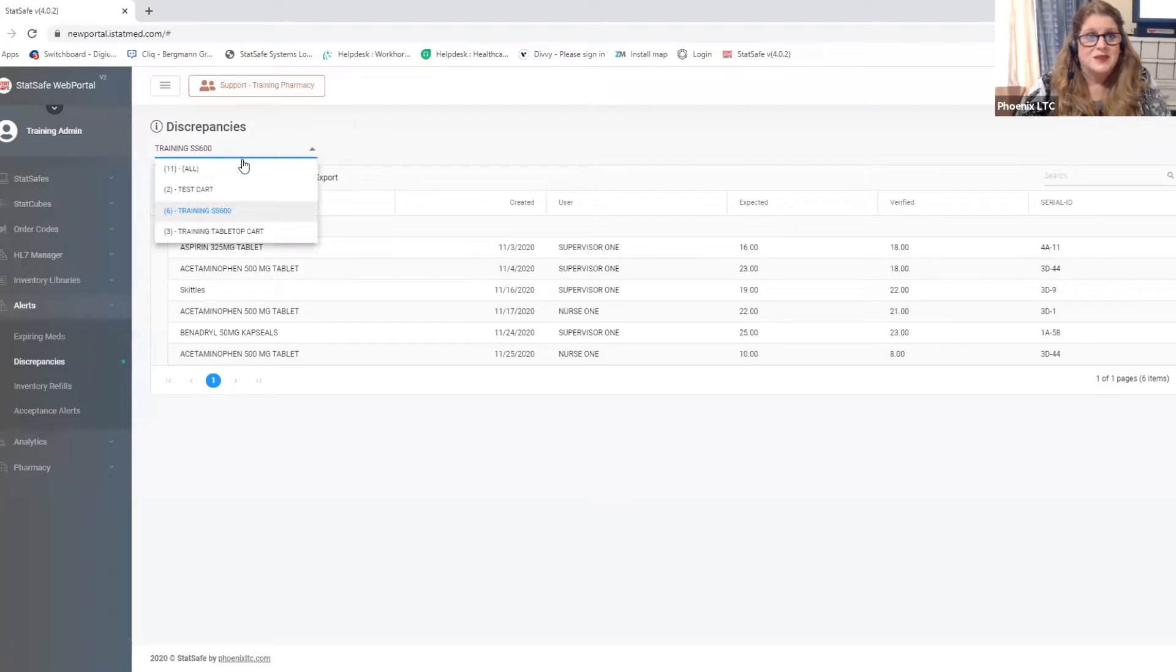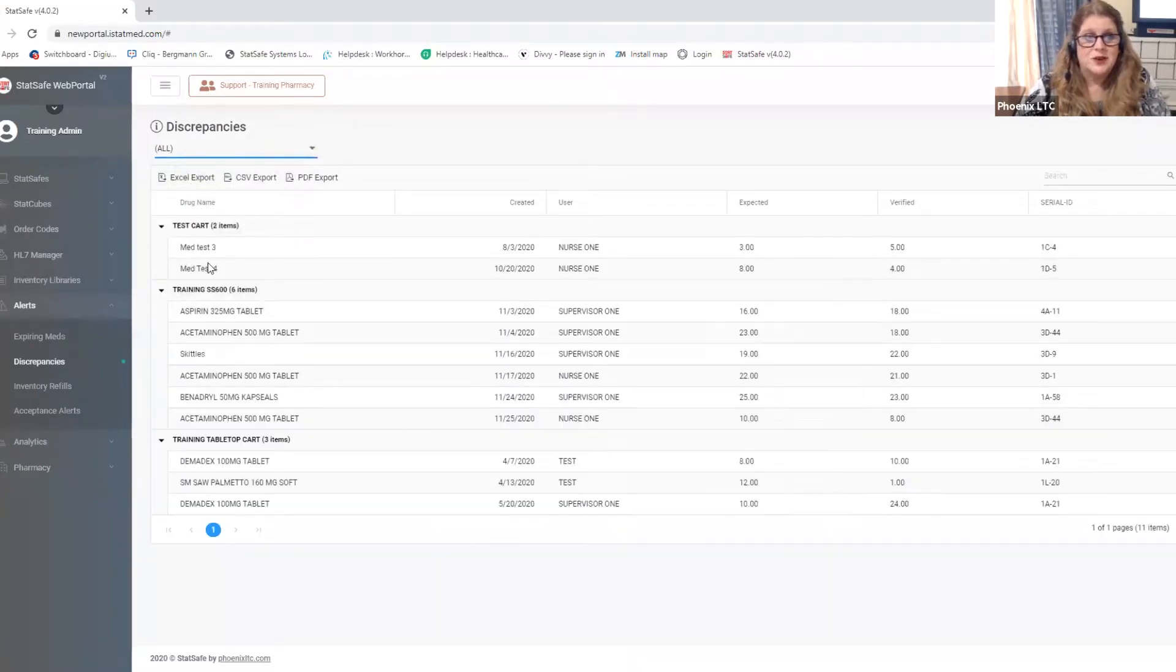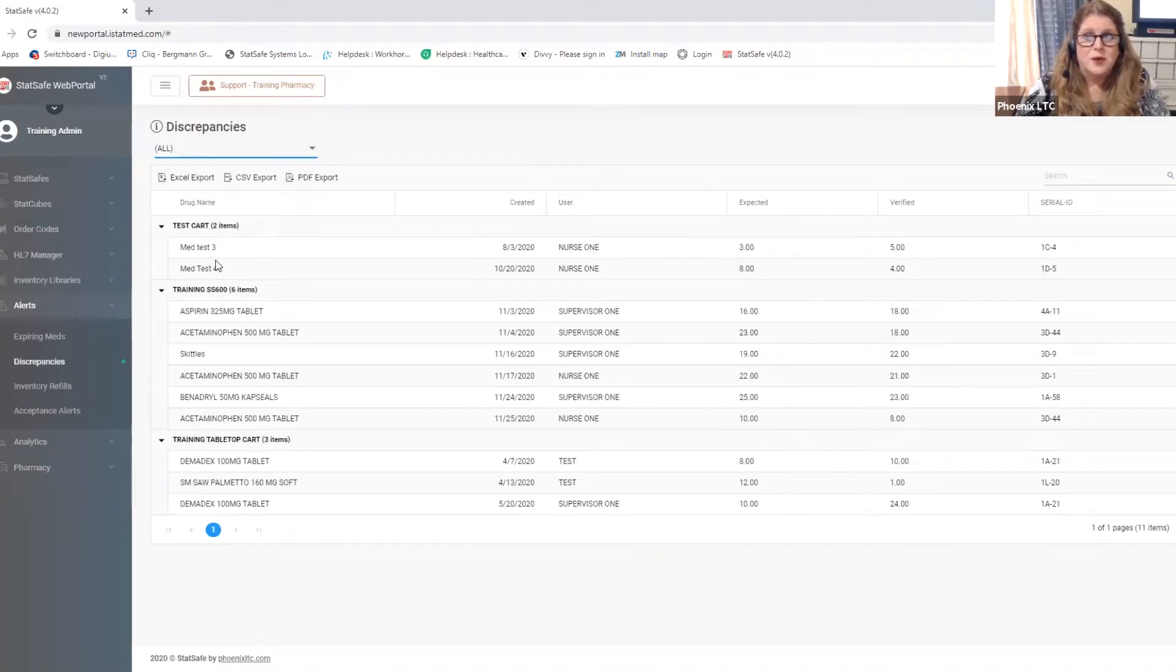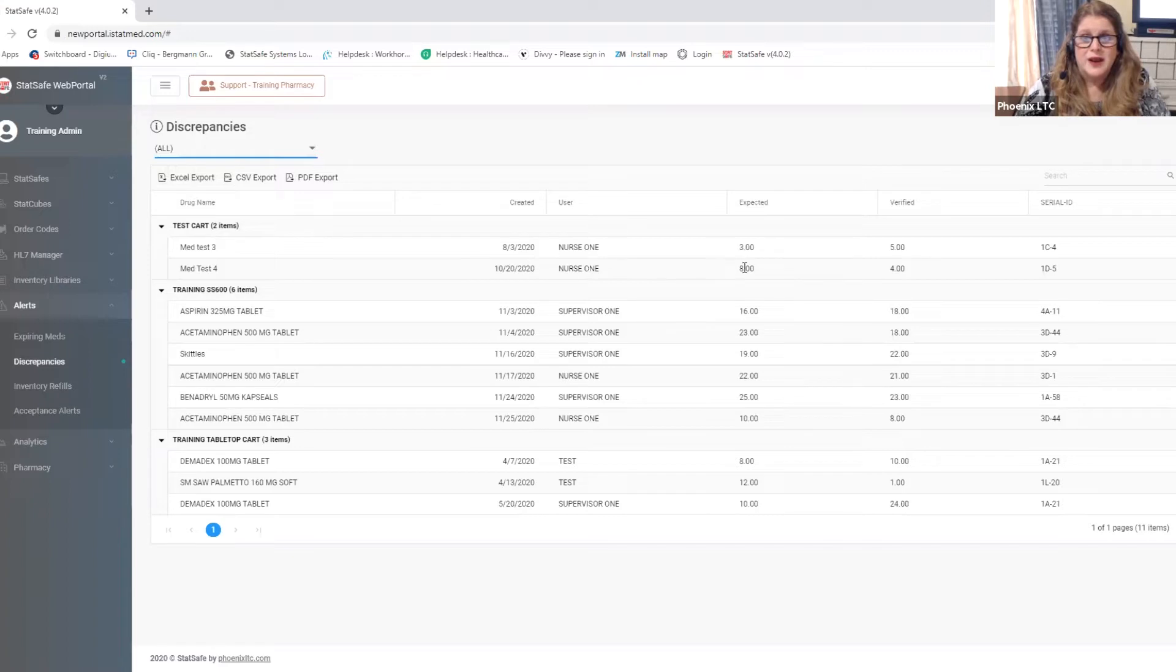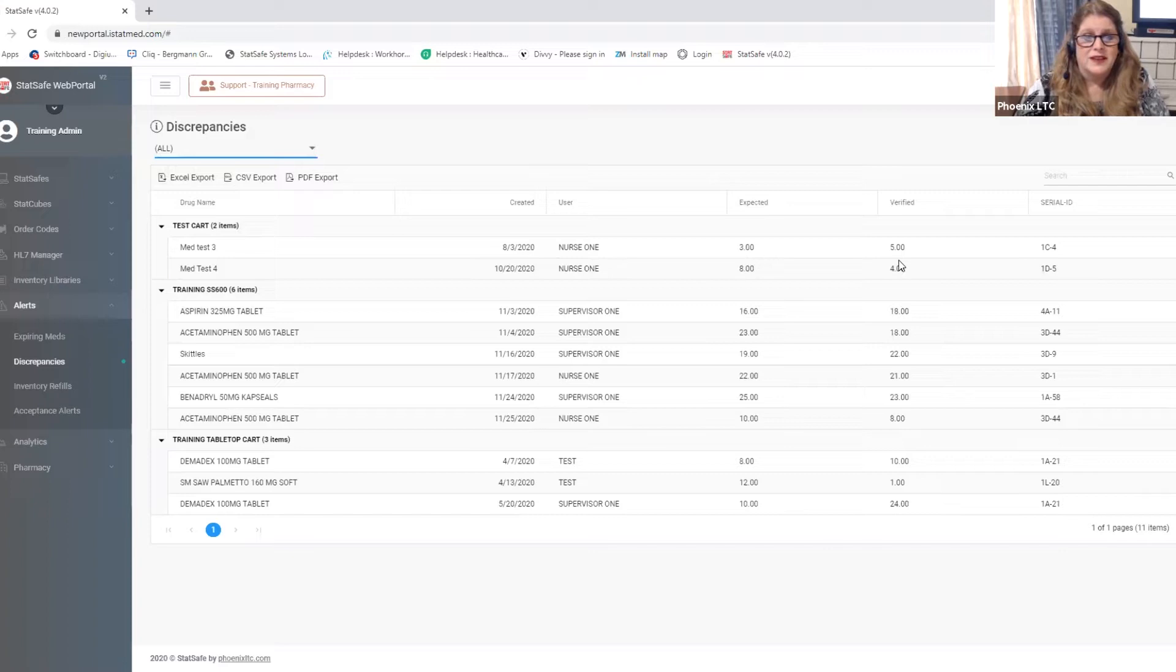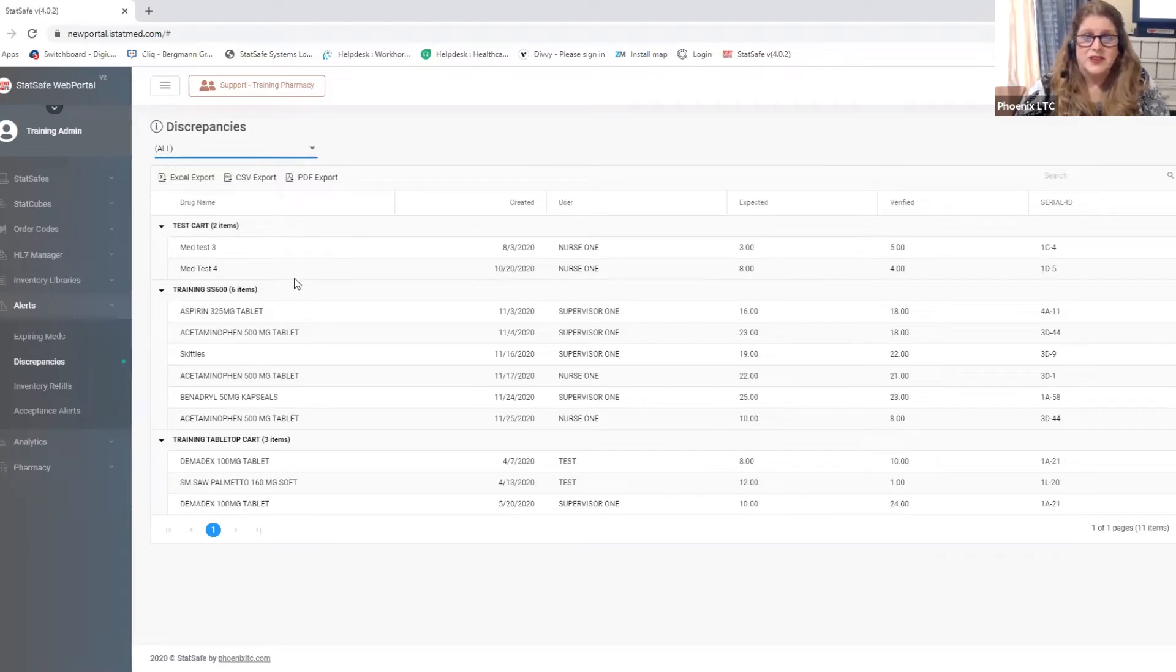Looking at your discrepancies reports you'll see all of the discrepancies that are currently outstanding in that cart where something has happened within the cart that the portal thought was a different number. So you'll see on 8-3-2020, August 3rd, Nurse 1 created a discrepancy. The cart expected three but the nurse counted five whenever they filled it. So these are all discrepancies that are waiting to be cleared in your carts and you can clear them based on your pharmacy's policies for clearing discrepancies.